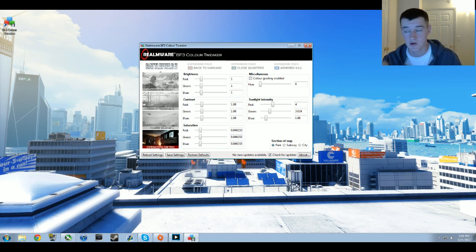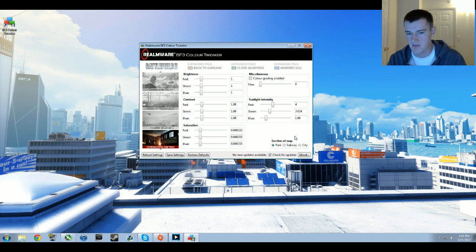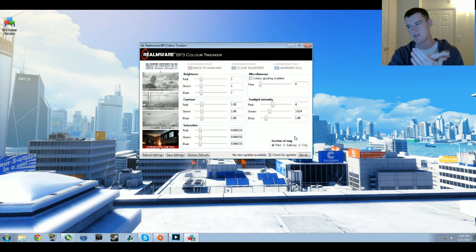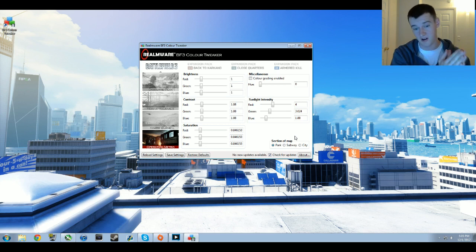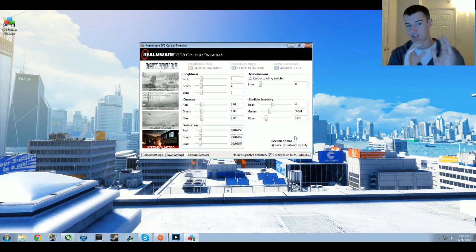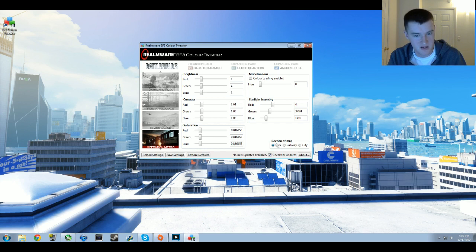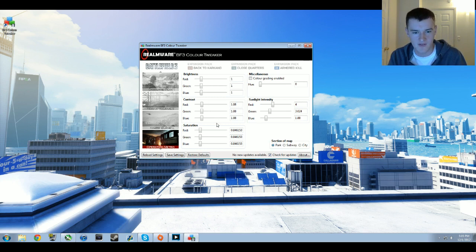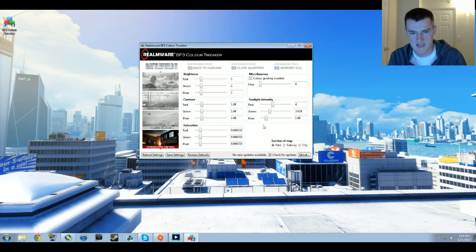Operation Metro is kind of tricky because if you look at the bottom right, it's a section of the map. In terms of Battlefield 3 it treats Operation Metro park, subway, and city as almost different maps, so you have to change the color grading on each different one. For the park section I have 1.0 for brightness, 1.08 for contrast, about 0.846 for saturation, no way, no color grading, and 4, 3, and about 1.88 for sunlight intensity.